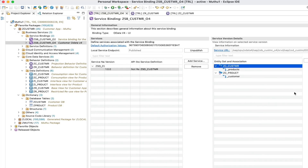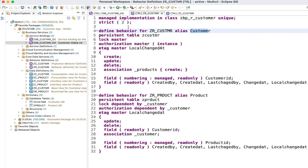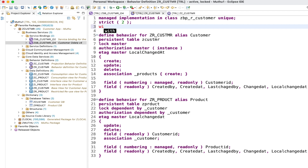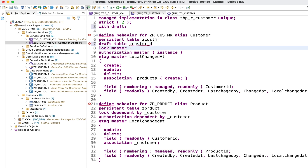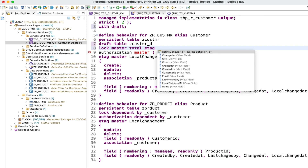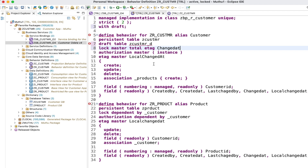Let's start defining draft handling for this behavior definition. First, we have to enable the existing business object to a draft business object, so I'll simply add the keyword 'with draft'. The next thing is to define a draft table - after the persistent table I'll use the same database table name but with the suffix underscore D, which is the recommended naming convention. Third, for the root node we have to define the total data - I'll give any column for the total data after the lock master.